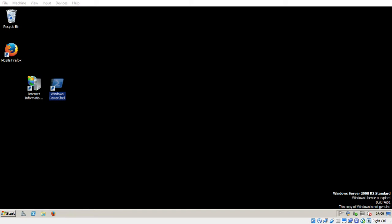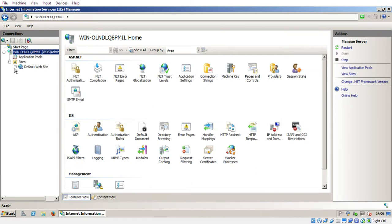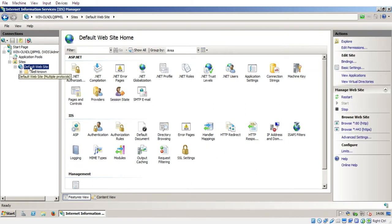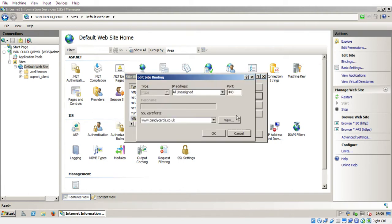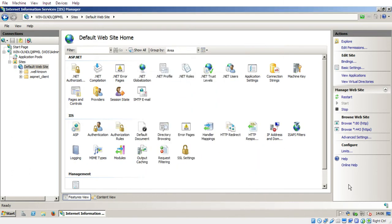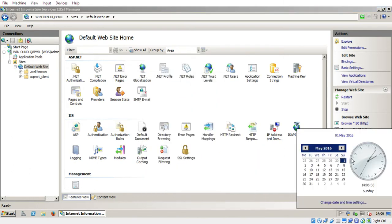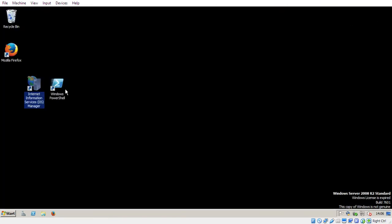I've not actually run these commands yet on the new version of AcmeSharp, so we might even hit some problems, but let's give it a go. So the first thing we've got is, in IIS, my bindings and the HTTPS binding. If I look at the certificate, it expires on the 6th of the 6th, I'll just make a note of that. And at the moment we are on the 1st of May, so I want to renew it with at least a month before it expires, so let's see whether we can do that.